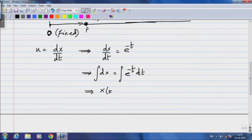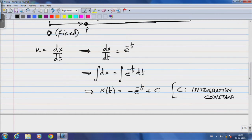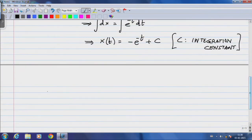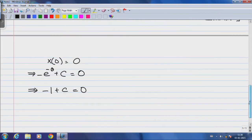Integrating both sides gives x as a function of time equals minus e^(-t) plus an integration constant C. We are told that x at t = 0 is 0, which implies minus e^0 plus C = 0, giving minus 1 plus C = 0, and therefore C = 1.